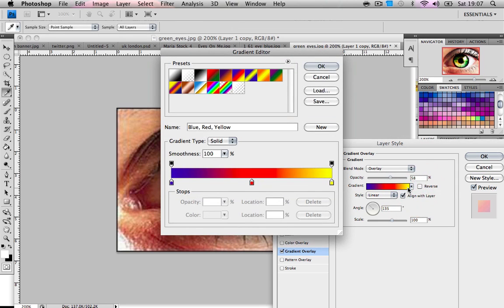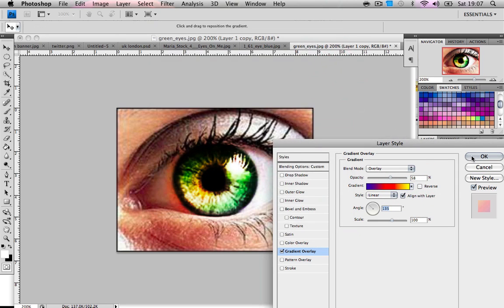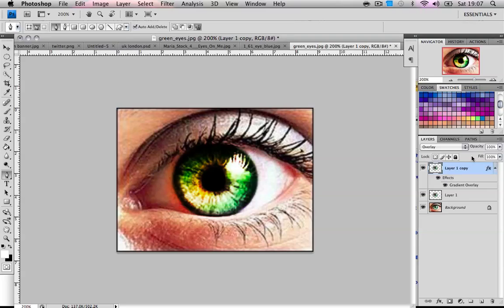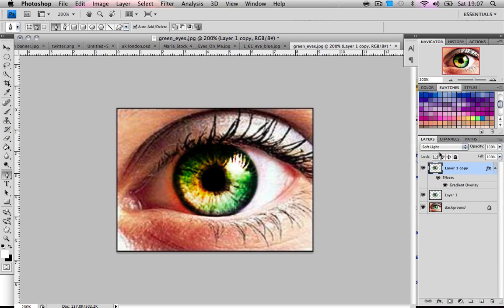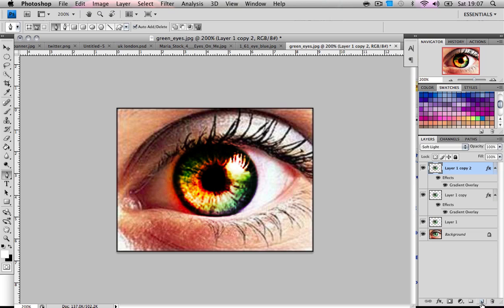As you can see it's already like a demon eye sort of, but I'm going to change the blend mode to soft light. Then I'm gonna duplicate this layer and I'm gonna change the gradient overlay.